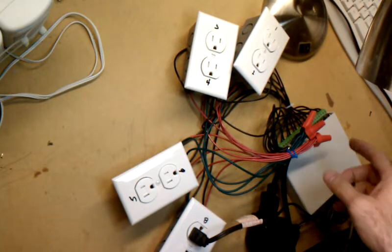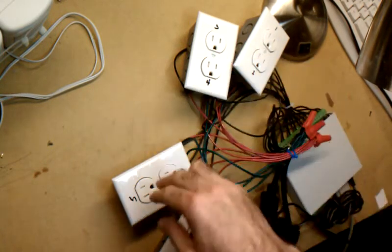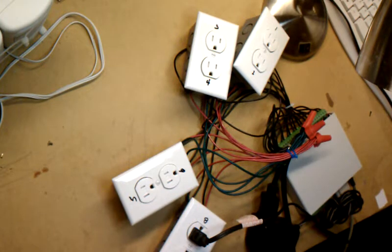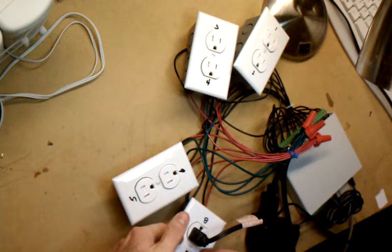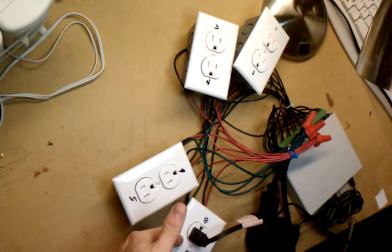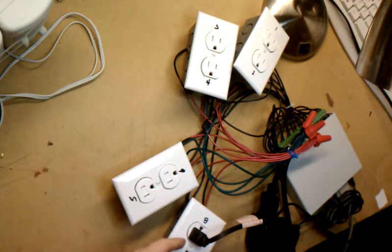So what I'm doing is I've got these receptacles, four sets of receptacles. Each receptacle is tied together. The top and the bottom are tied together with these little metal clips, and you can just snap those off, that way it separates the two poles.